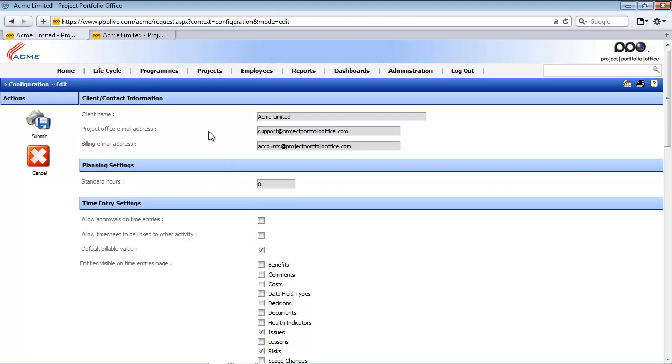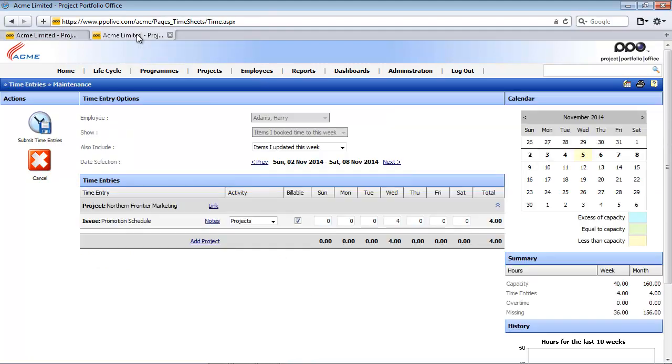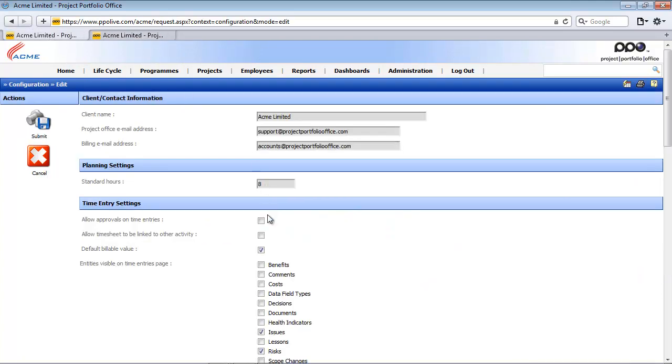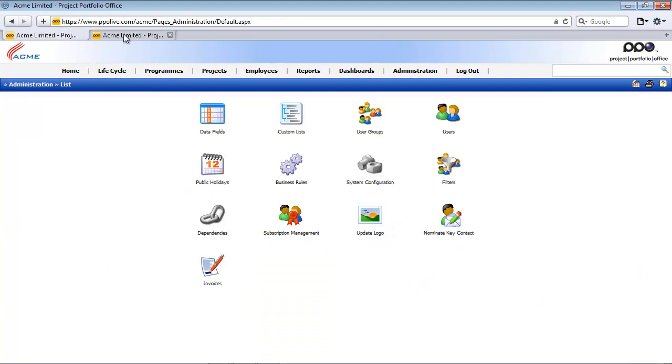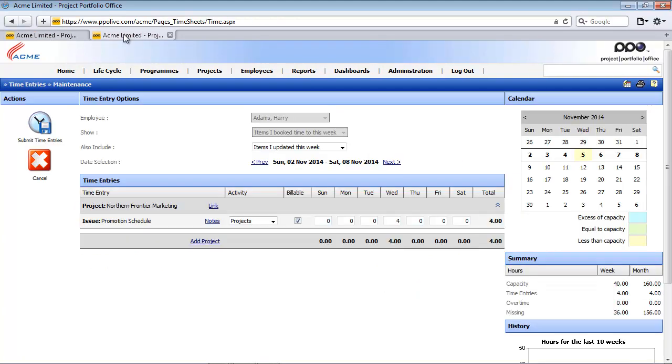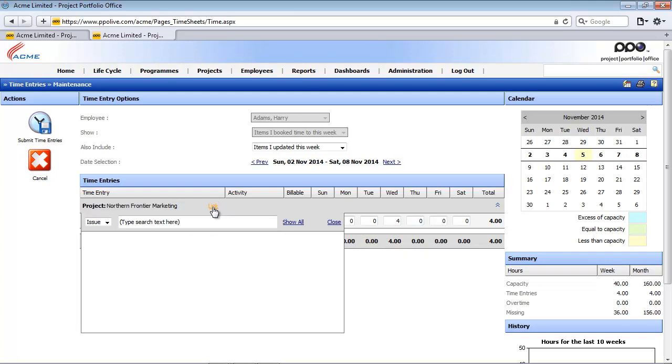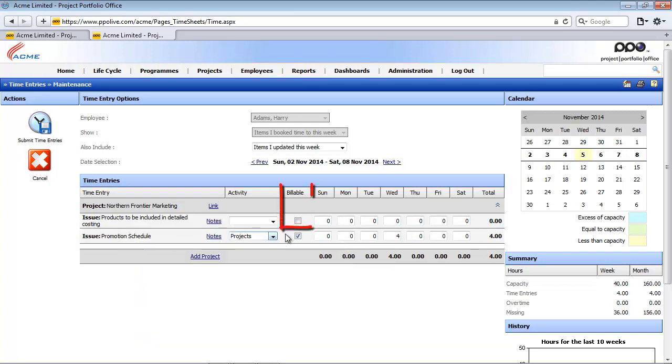So to demonstrate that I'm going to access the time entries again and note this billable option here. Currently it's checked. If I go and uncheck it and I submit and I refresh my time entries page, because I have already booked time against this record it still shows as billable. But if I go and link another item, you will see that the default value is now not billable.